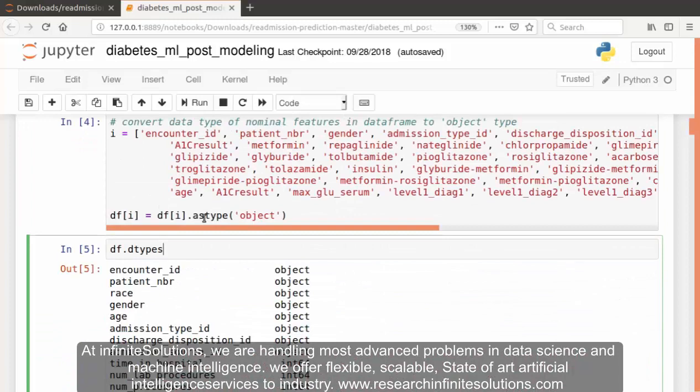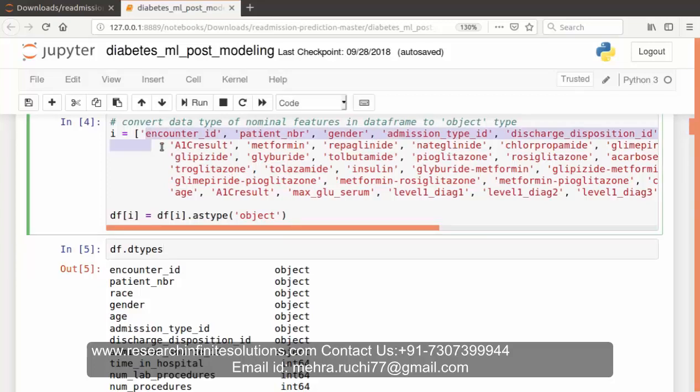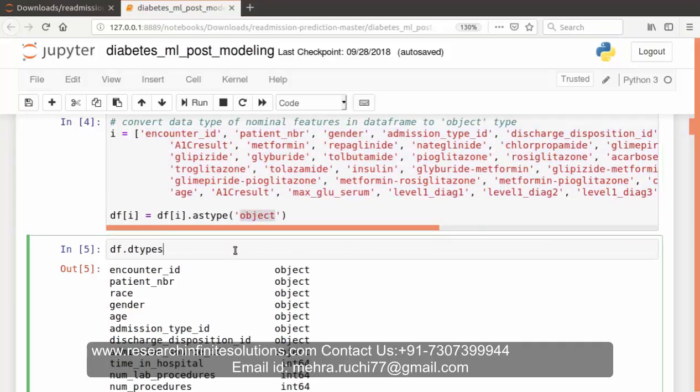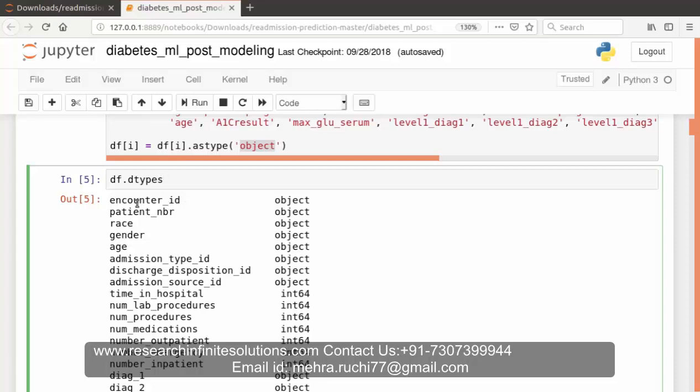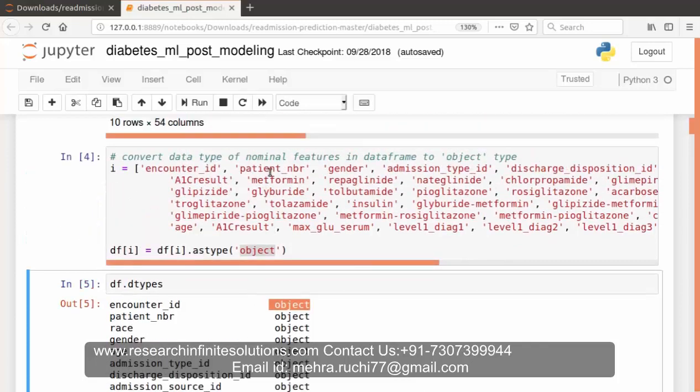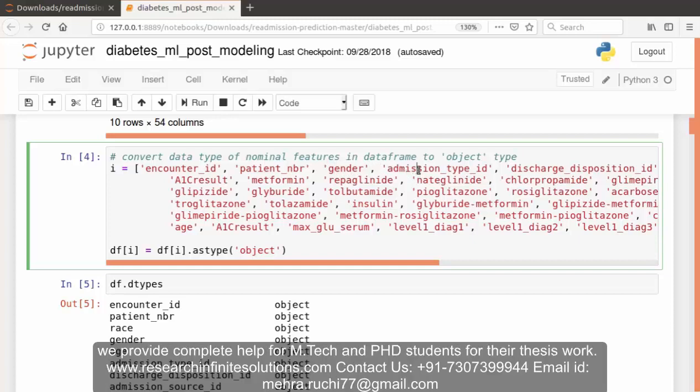Before proceeding further, we need to convert the data type of all these nominal features of dataframe into object type. We have converted all the data types of these features into object type. And let's see the output. After checking the output, you can see the data types of encounter ID is object, patient number is also object, race is object, and you can refer to the name of features over here.